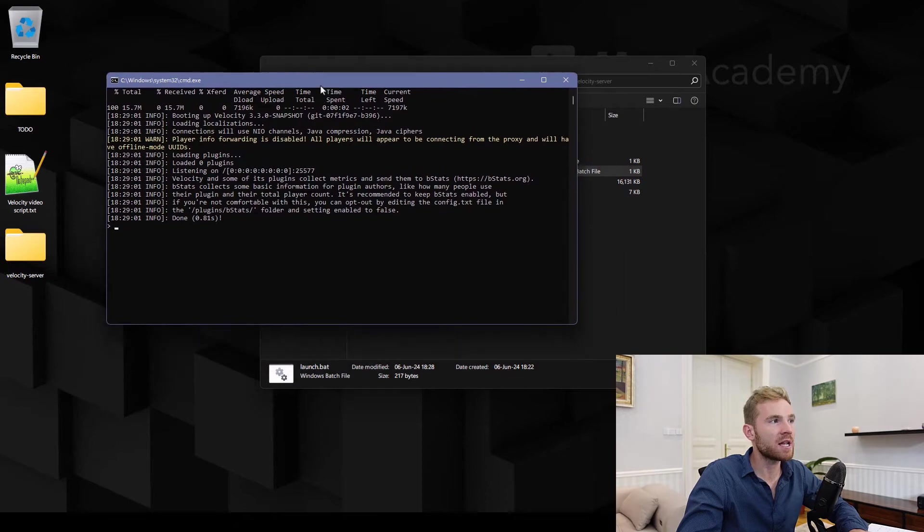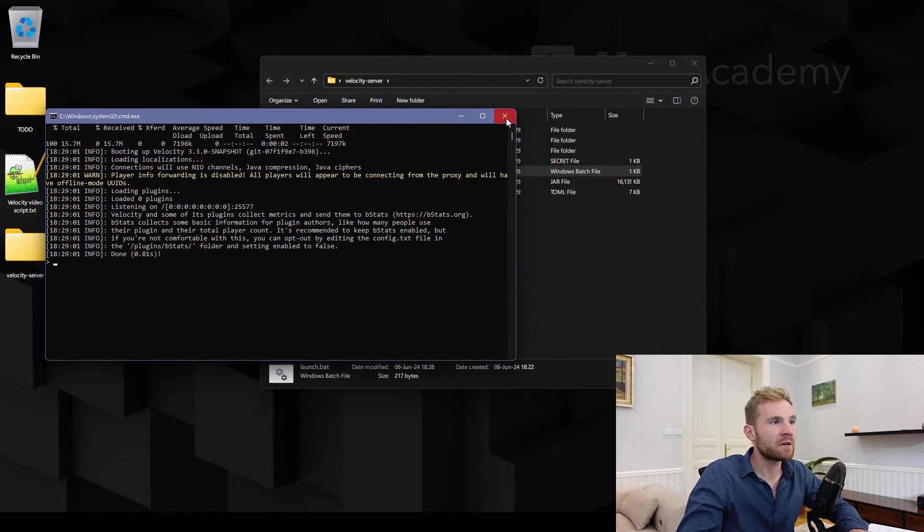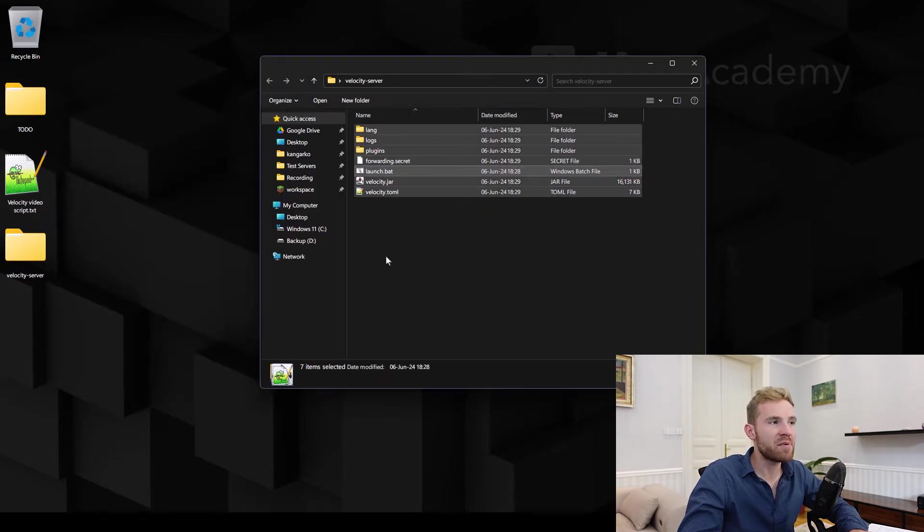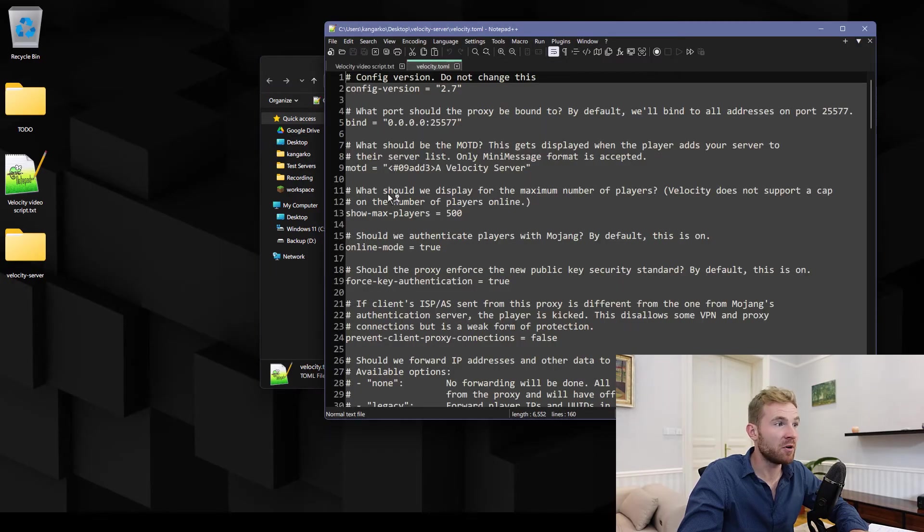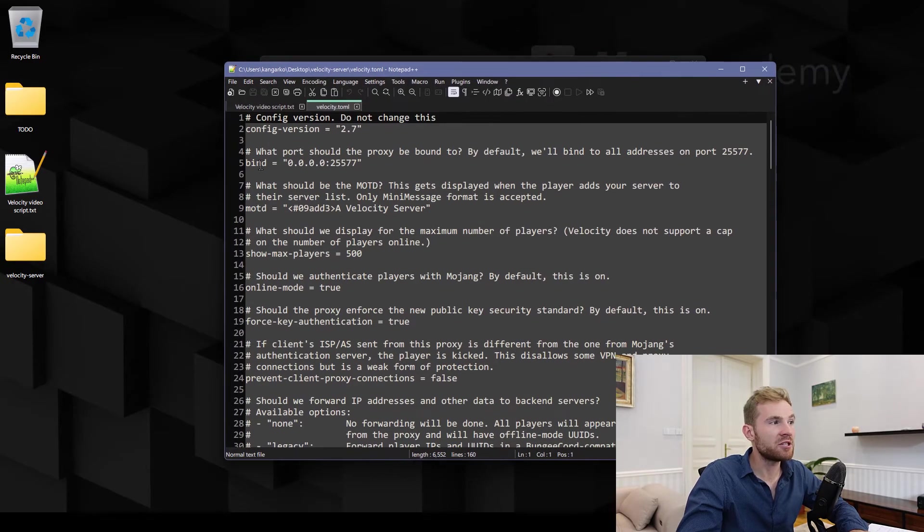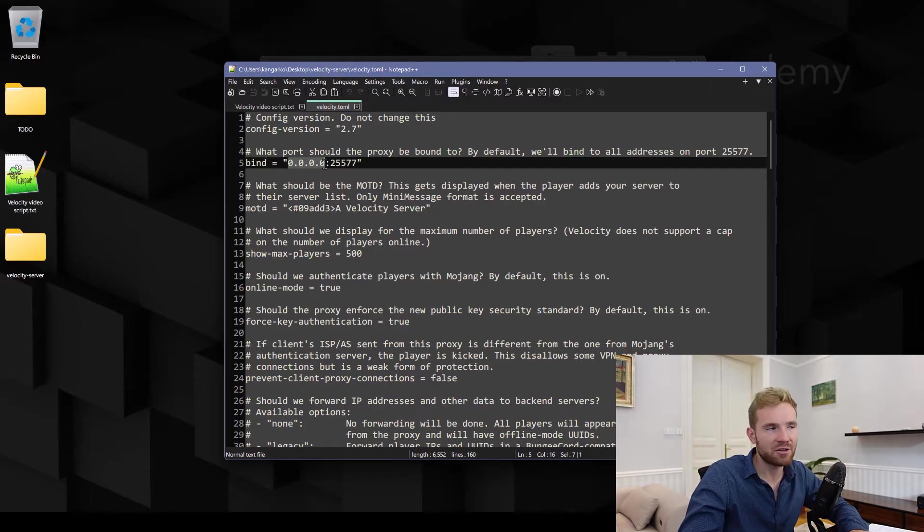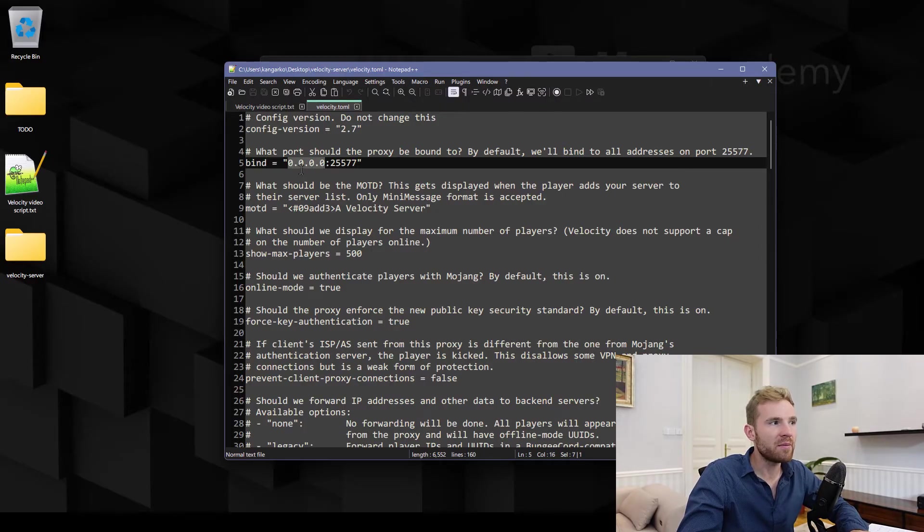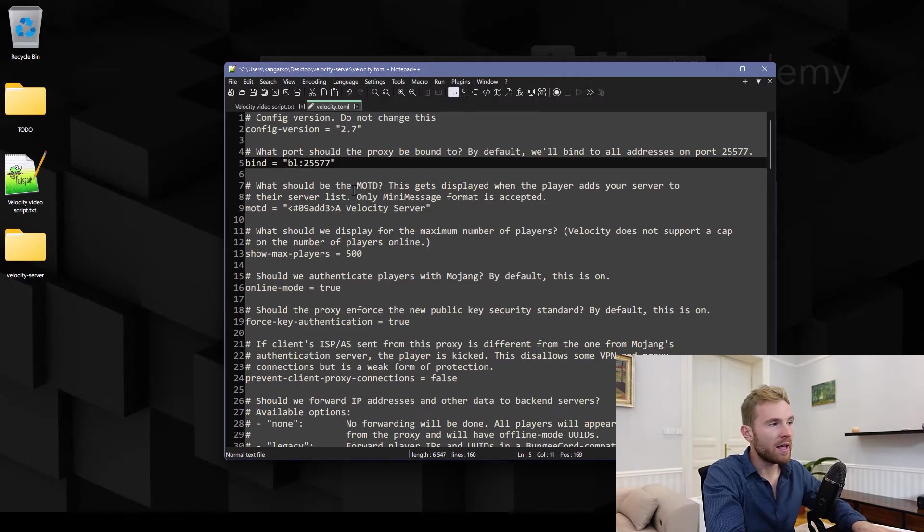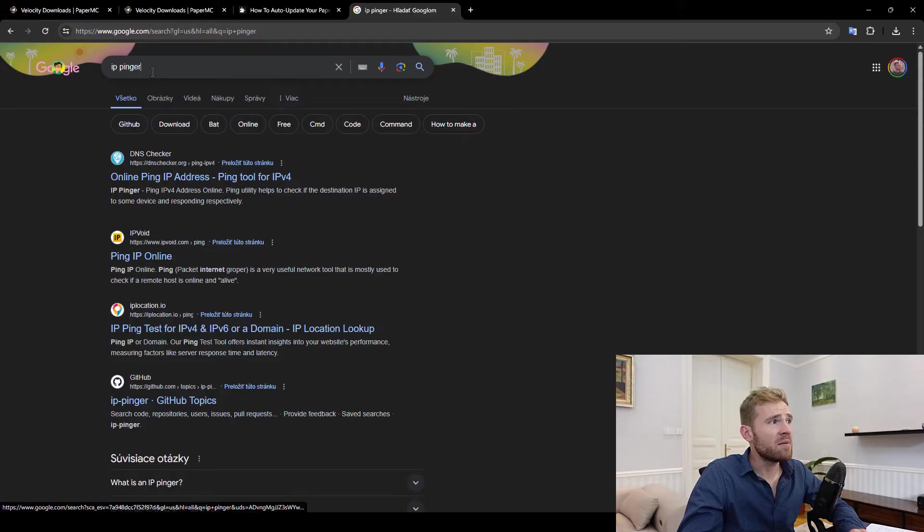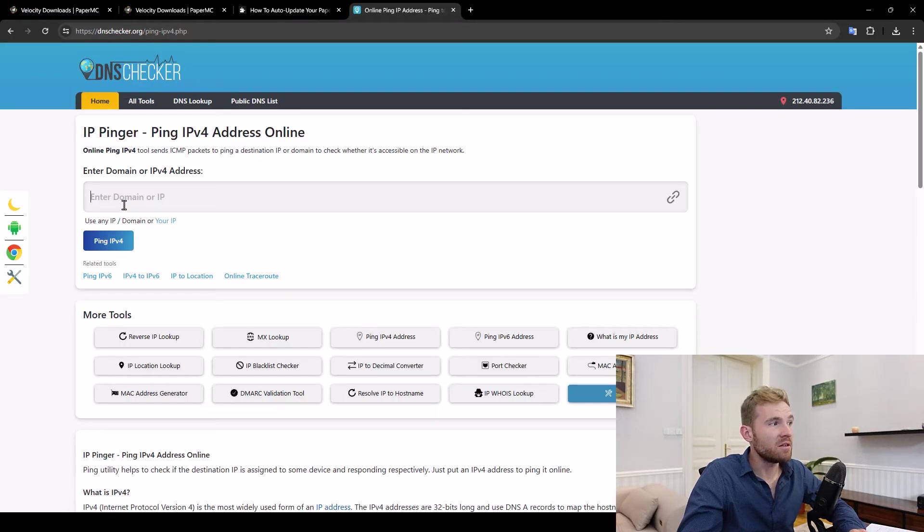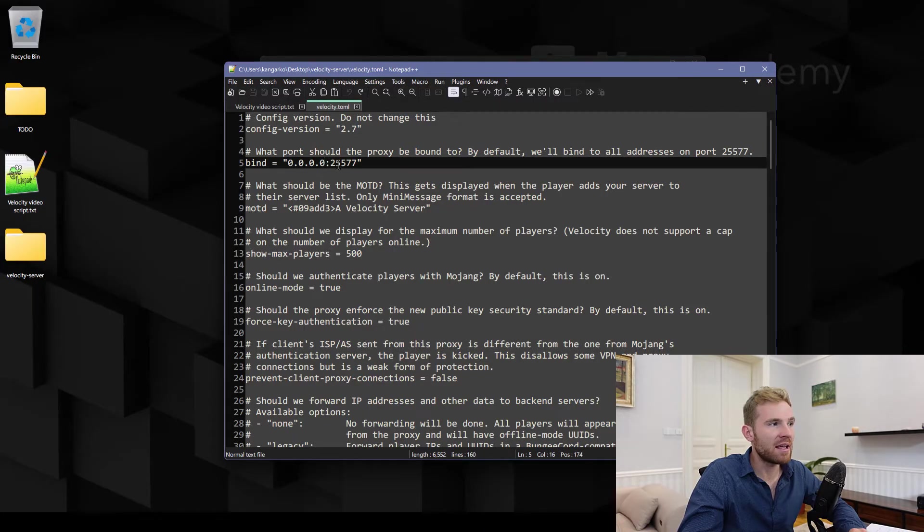Alright, first time started, that's great. Just close it and now you're gonna see a bunch of files. First of all we need to open up velocity.toml and here we need to pay attention to the bind. So this one is basically the IP address where your Velocity is located. You should be able to get that from your hosting company although if it's something like that you can just type in IP pinger and then you can just ping that domain and you're gonna get the IP that you need to paste it right here.